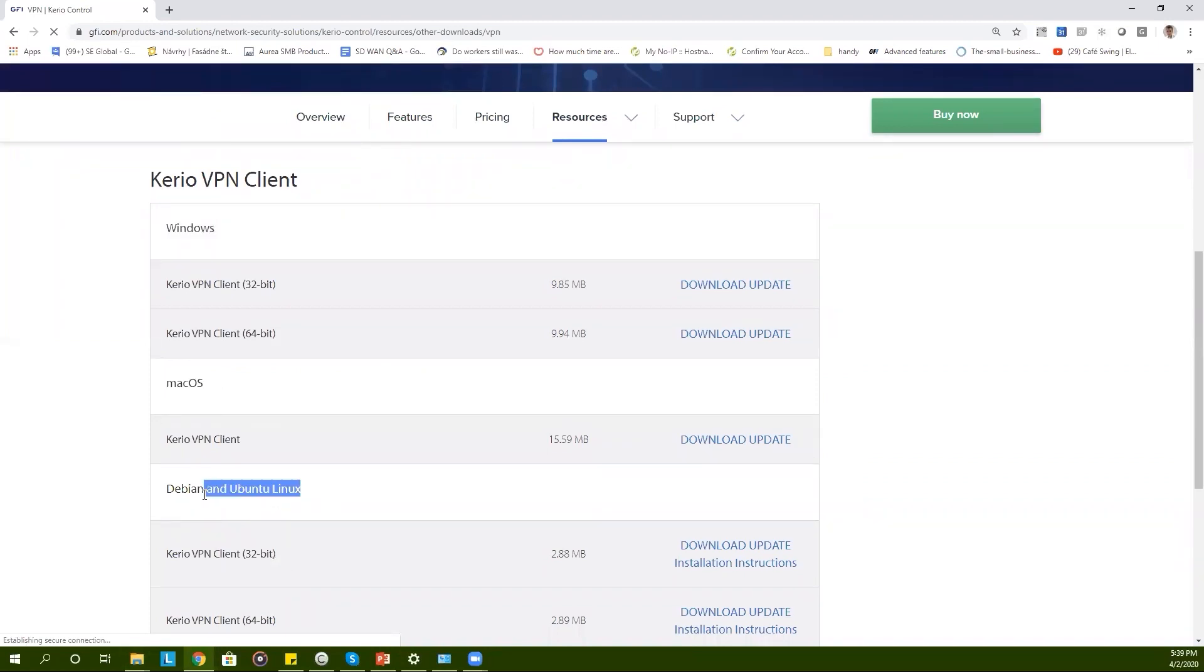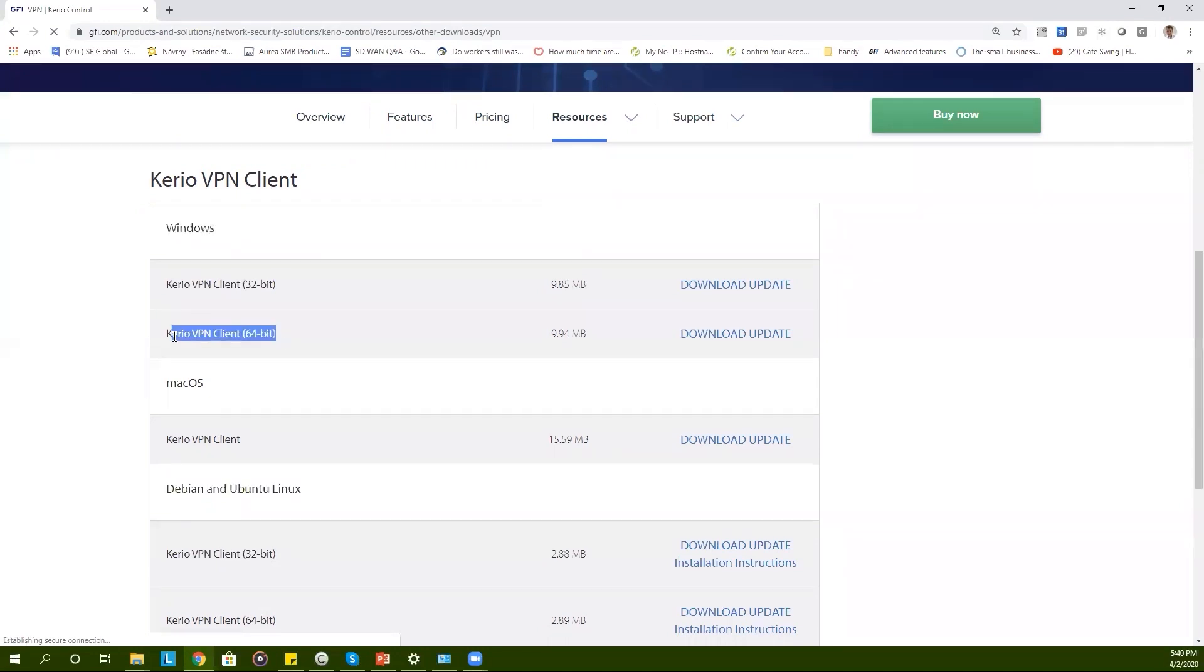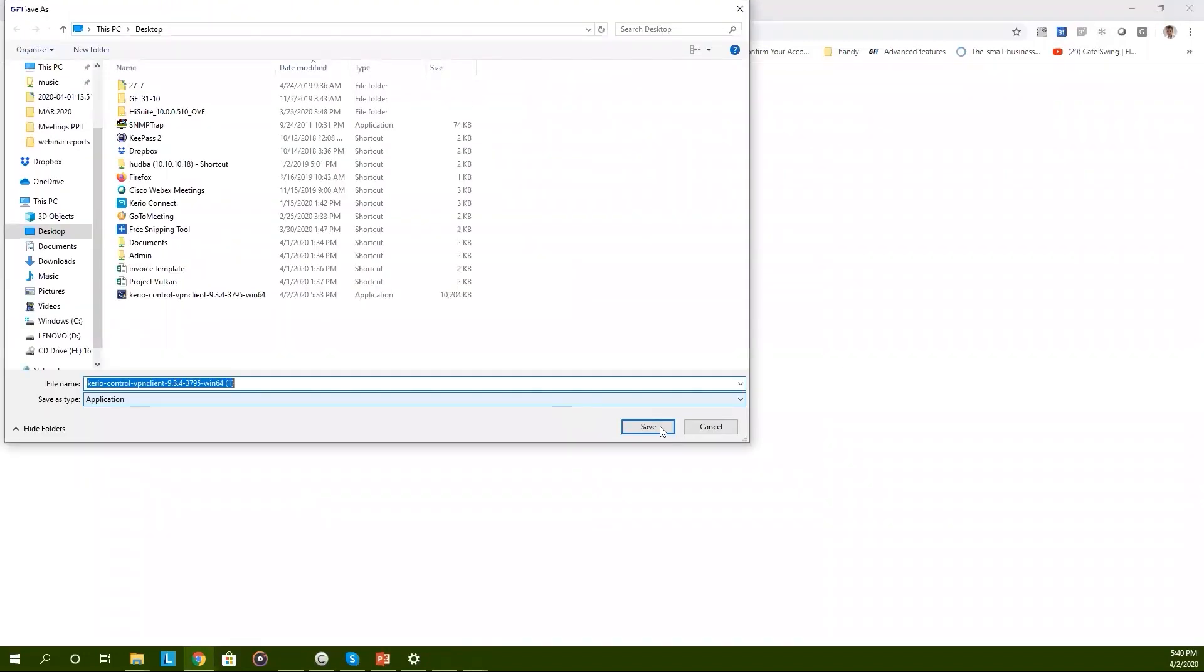Windows, Mac OS, and Debian Linux. Since I'm a Windows user I'm going to download Kerio Control 64-bit for Windows. The file is not big so it should download quickly.